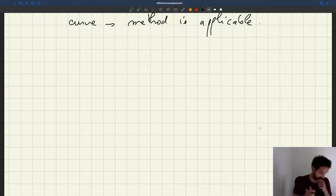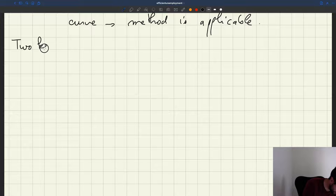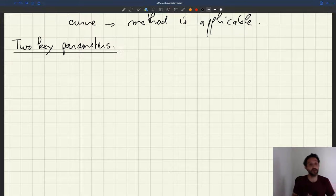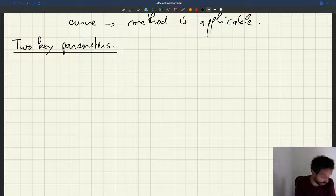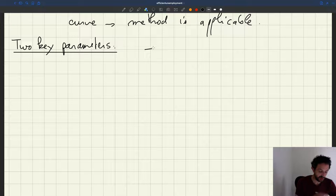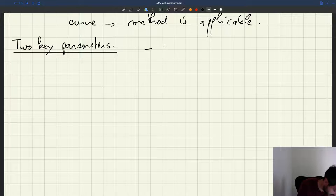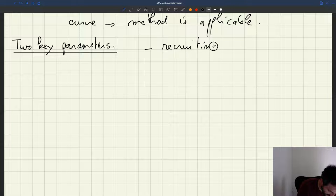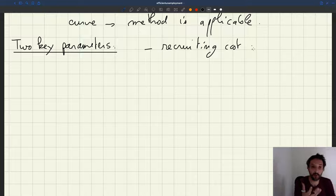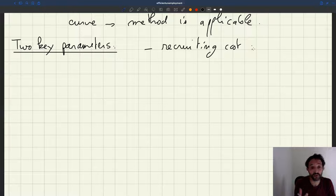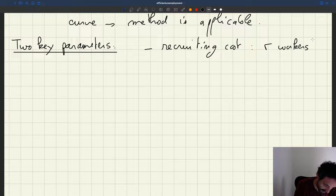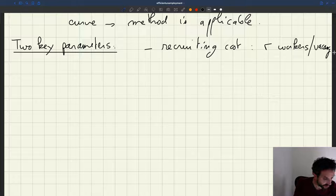We need to introduce two parameters for our analysis. These are parameters that have showed up before in the course. First of all, we need to introduce the recruiting cost. The recruiting cost is the number of workers that have to be devoted to one vacancy per unit time in order to fill the vacancy. So we have R workers per vacancy. So R is going to be our recruiting cost.